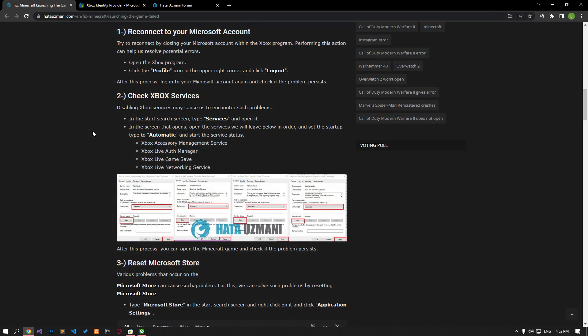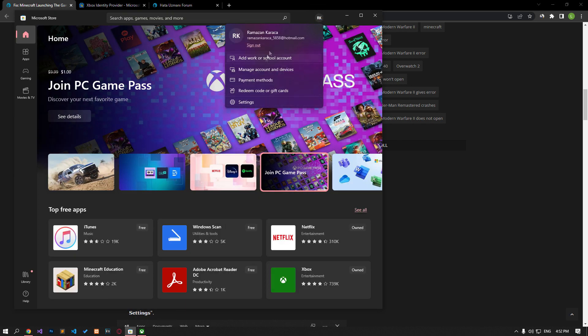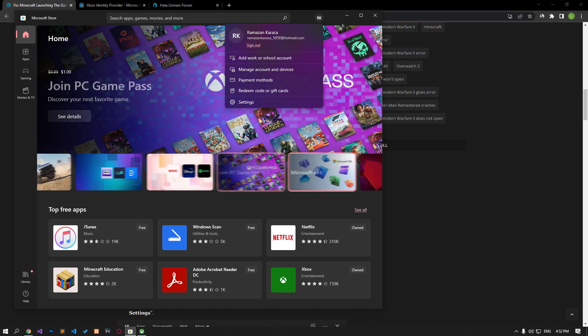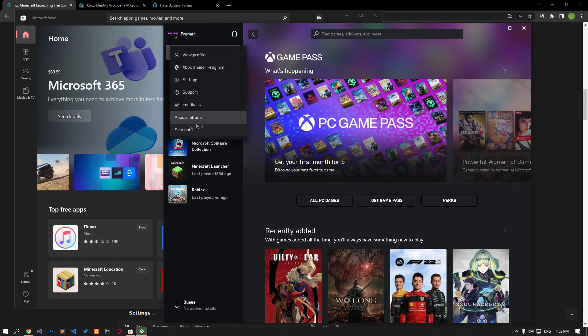Try reconnecting by closing your Microsoft account within the Xbox and Microsoft Store program. Performing this action can help us resolve potential errors. First, open the Microsoft Store application, click the profile icon in the upper right, and click sign out. Then sign into your Microsoft account again. After this, open the Xbox application, click on your profile in the upper left, click sign out, then reconnect to your account and open the Minecraft game to check it.